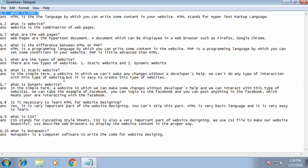Guys, this was all about website designing that you should learn first before creating any website. If you liked and enjoyed this video, please do like and subscribe to my channel and press the bell icon. If you want to ask anything or learn something, comment in the comment section. Share this video with your friends so they can also learn what website designing is. Alright guys, I will meet you in another video — goodbye and take care.